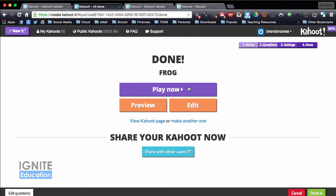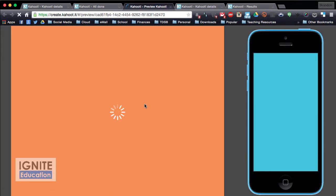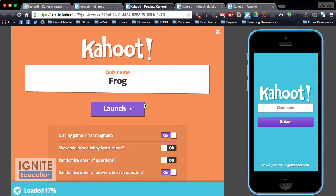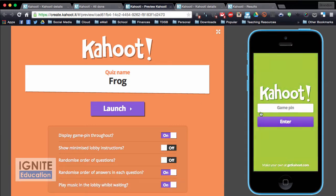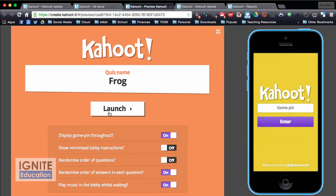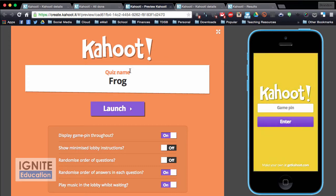Now that I have the frog quiz I'm going to click preview — this is what it actually looks like when the kids play. On the right hand side you see what a typical student's screen would look like, and this is what you would see as the teacher.